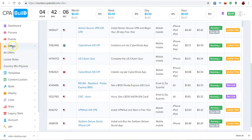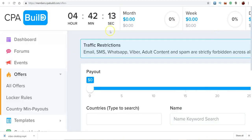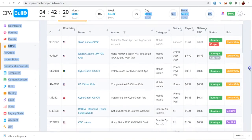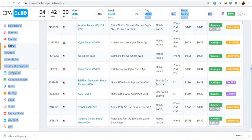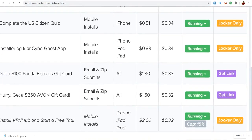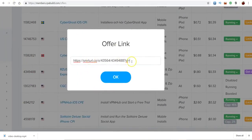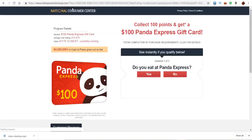When you go to CPA Build, you just want to click on offers, click all offers, and it'll bring you to a page like this. Come down here and just look. The ones that say locker only, you don't want to use those at the current moment. You would just come here and find one. So let's say we use the Panda Express. You would simply click on it, make sure it says running, click get link — simple, just kind of like CPA Grip. You will copy this link.